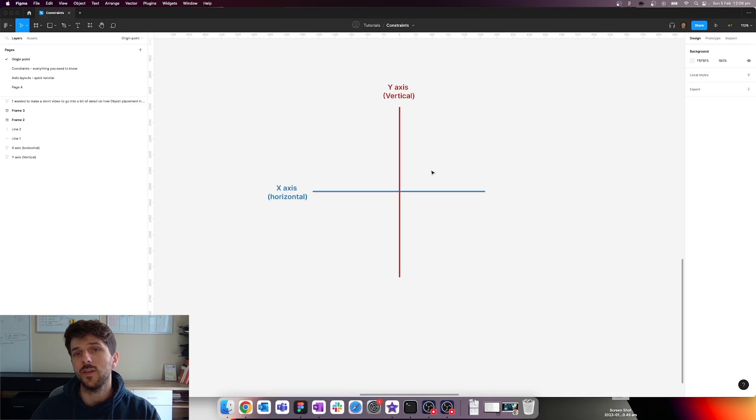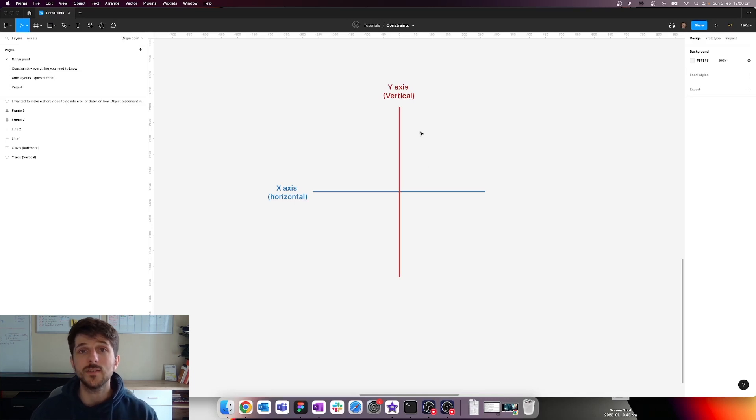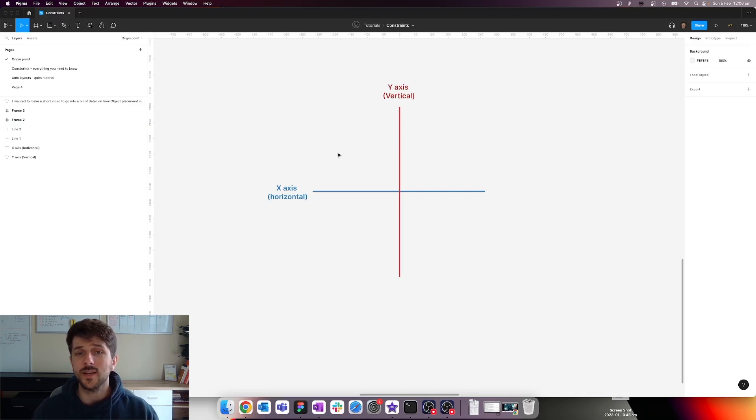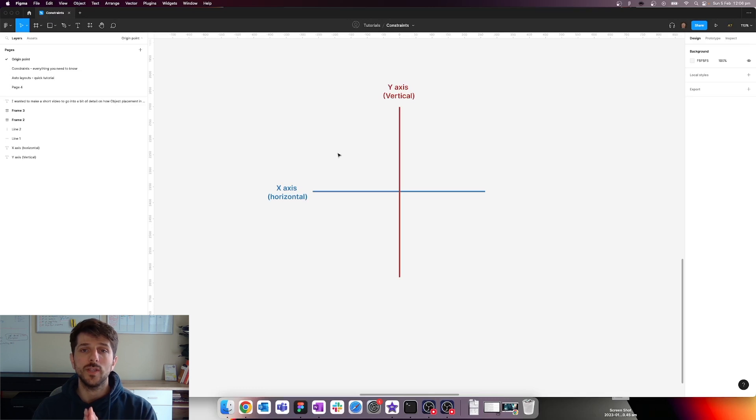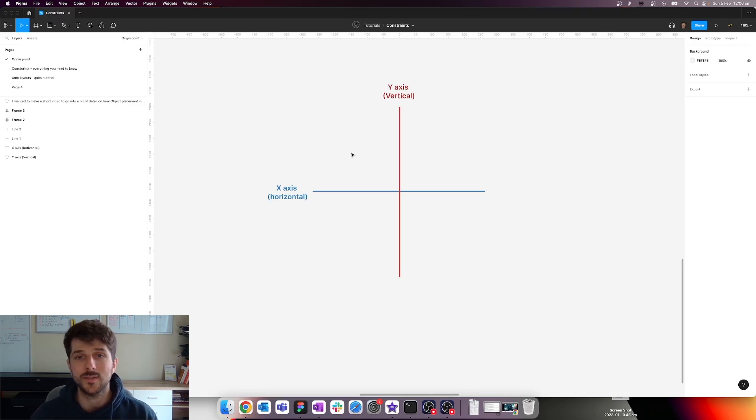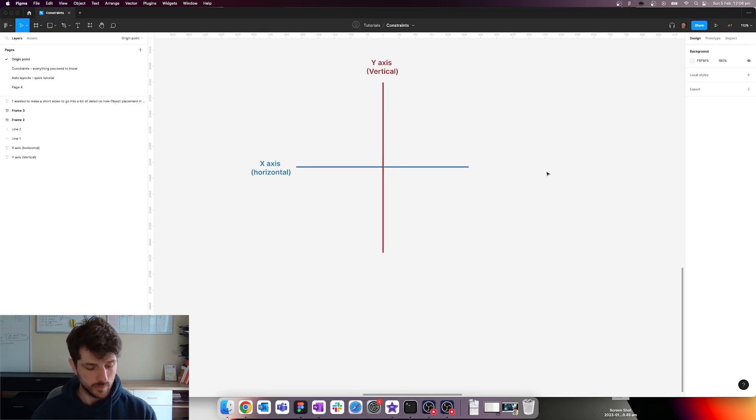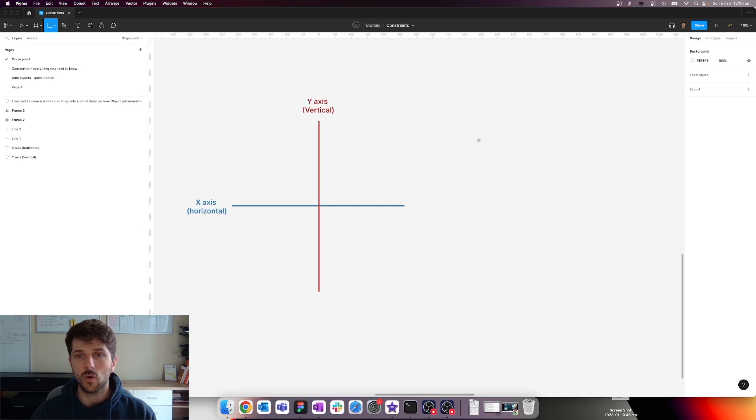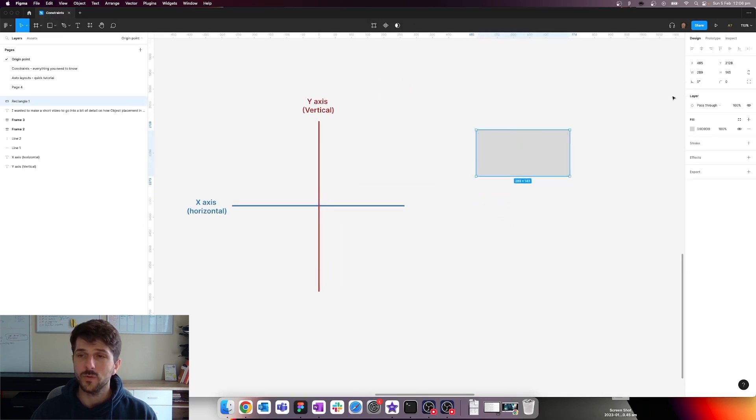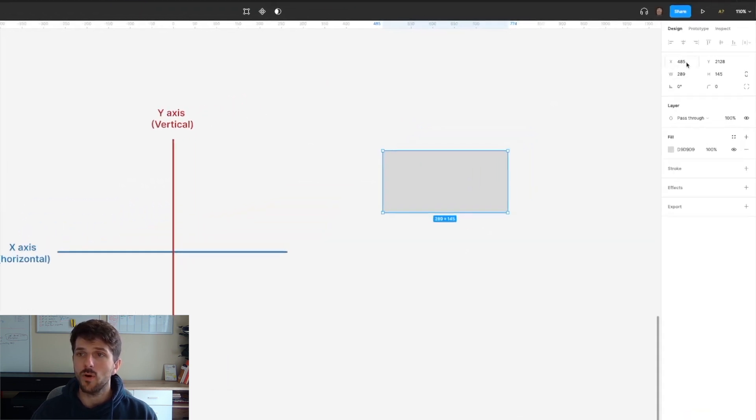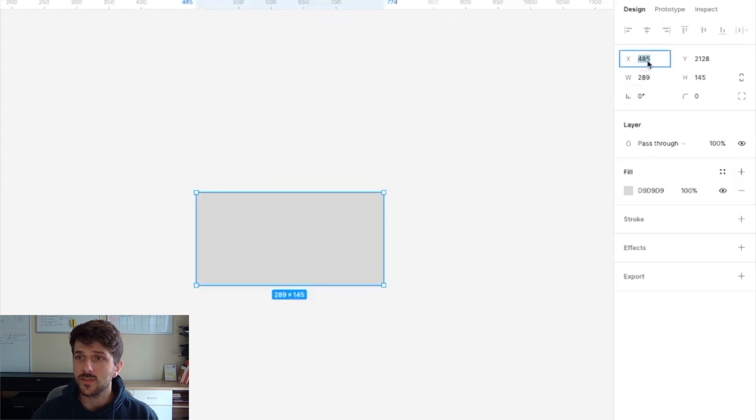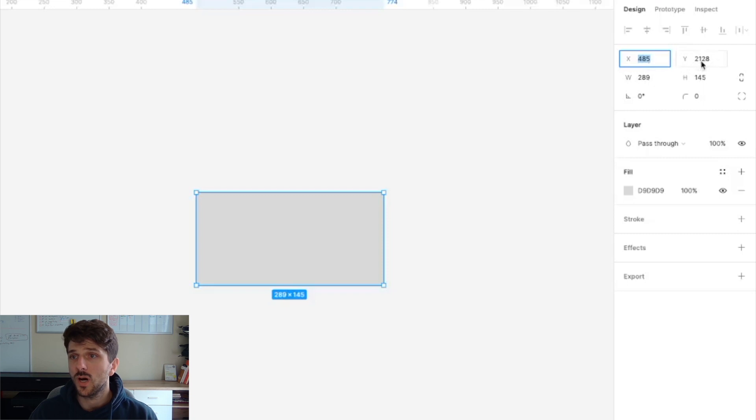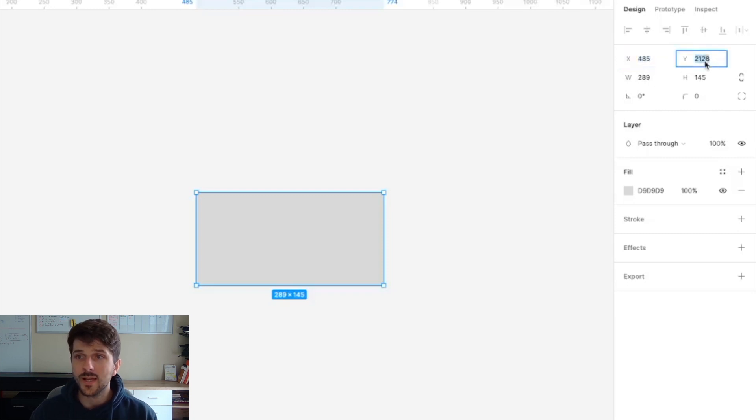So basically the Figma canvas is a set of coordinates. It's a set of X coordinates on the X axis which is the horizontal coordinates, and the vertical ones on the Y axis. For instance, if we create an object, let's create a rectangle here. We've created this object on the X coordinate 485 and on the Y coordinate 2128.